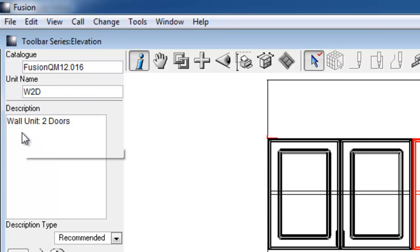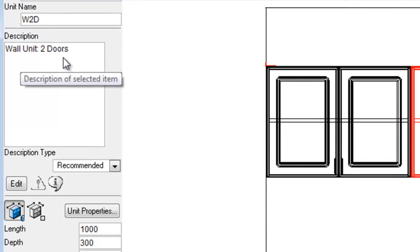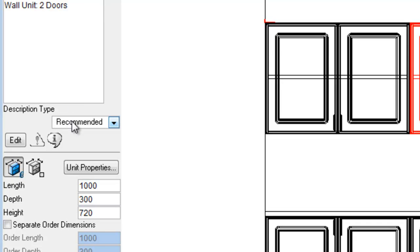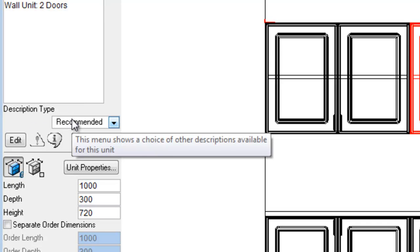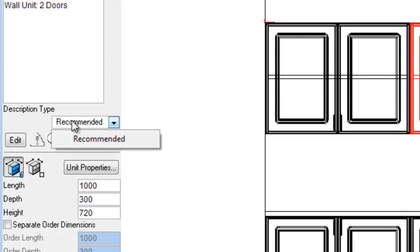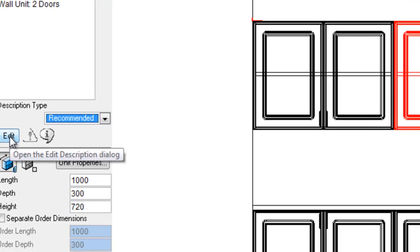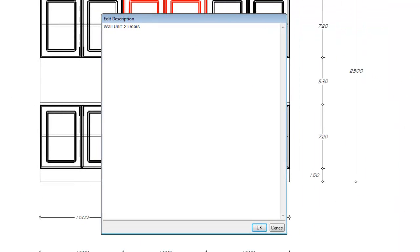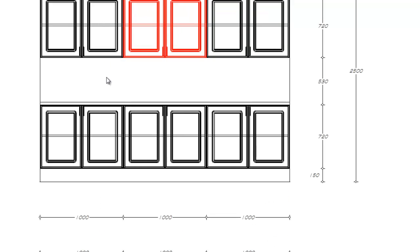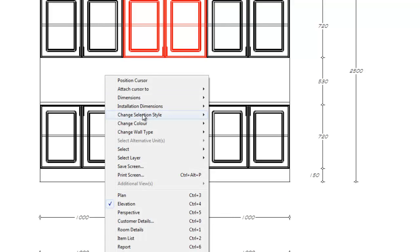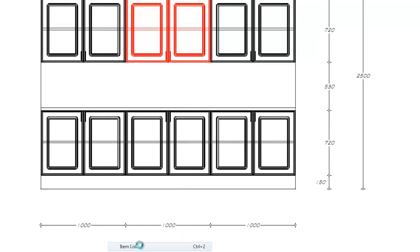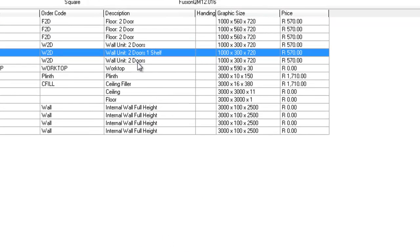We have an option to change description type. Currently only recommended is available for this particular unit. If we select the edit button, this allows us to edit the description. So we could add, say for instance, one shelf to our description, click OK, and if we go to item list, we'll see the new edited description available.